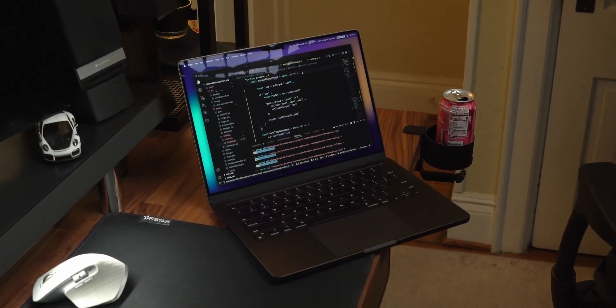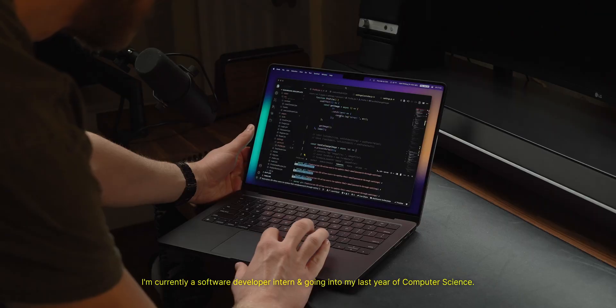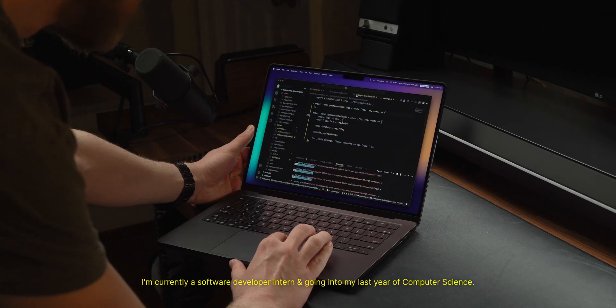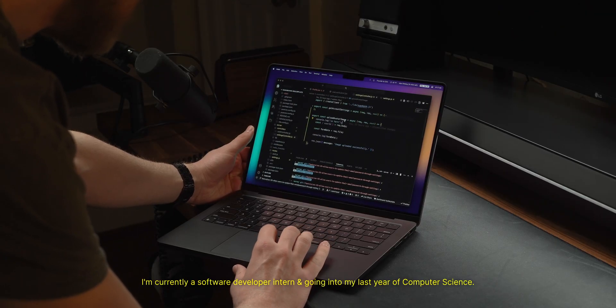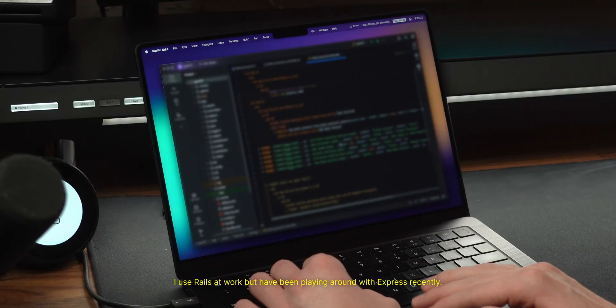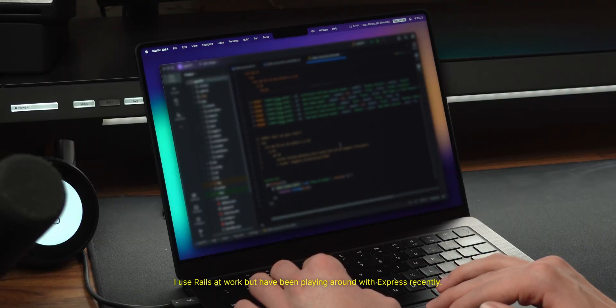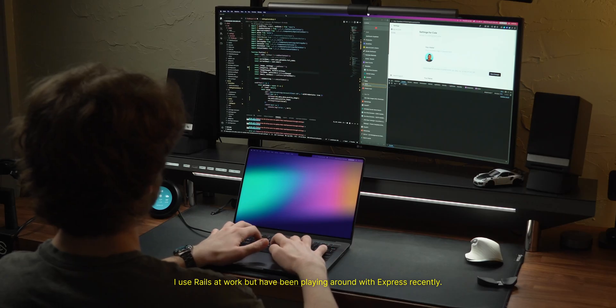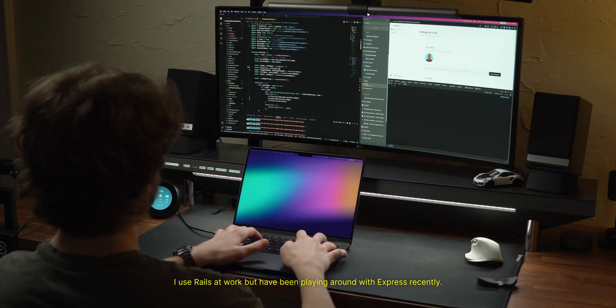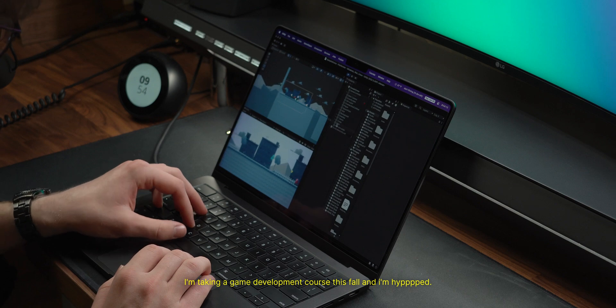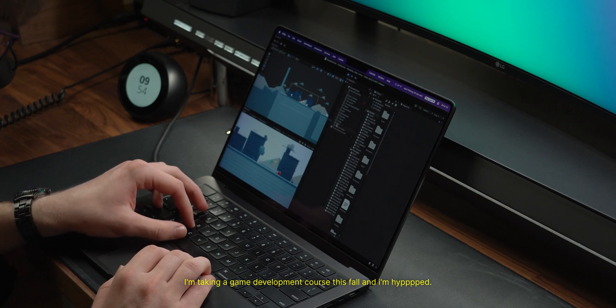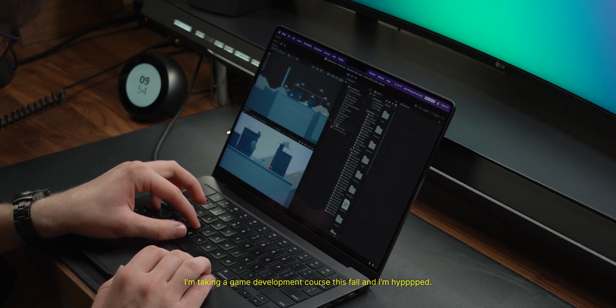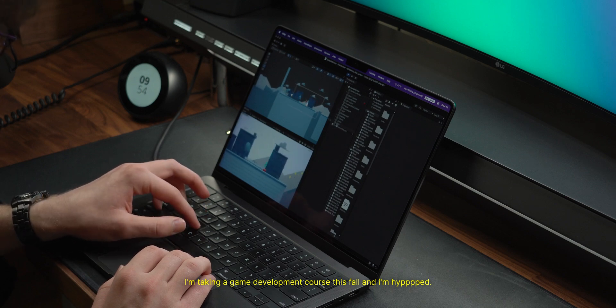This is how I set up my Mac for development as a full-time computer science student and software developer. Most of the work I do is full-stack web development, so that'll be more of what this video is geared towards, but there will be apps and tools that I mentioned that will still be useful for any type of programming.